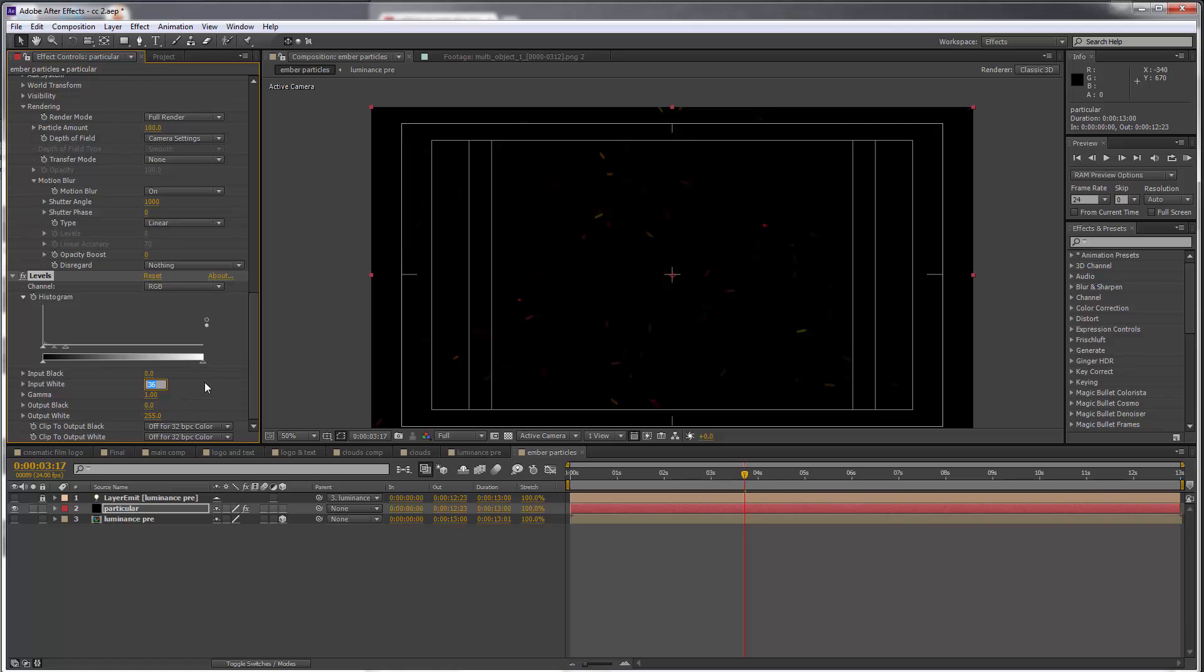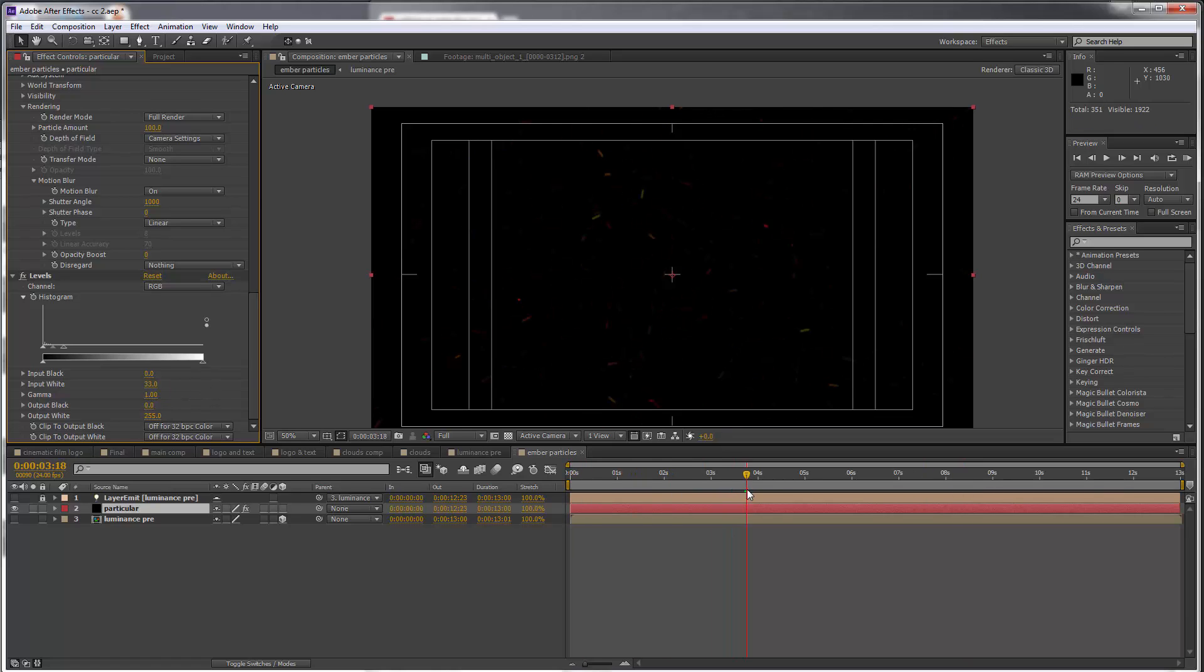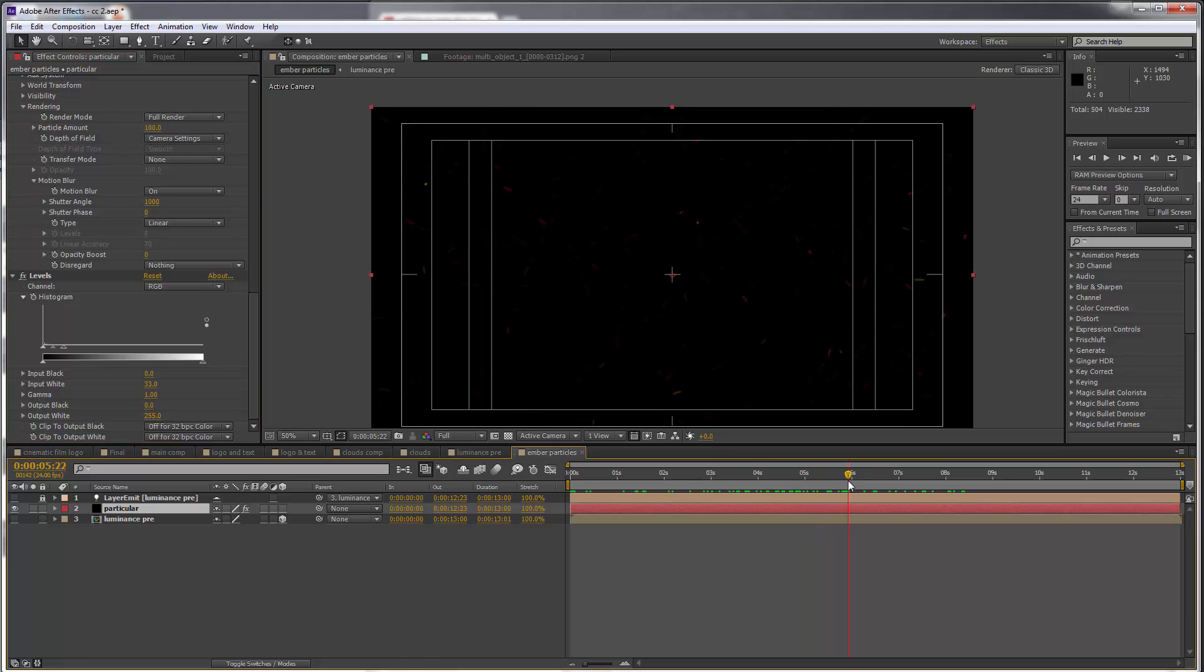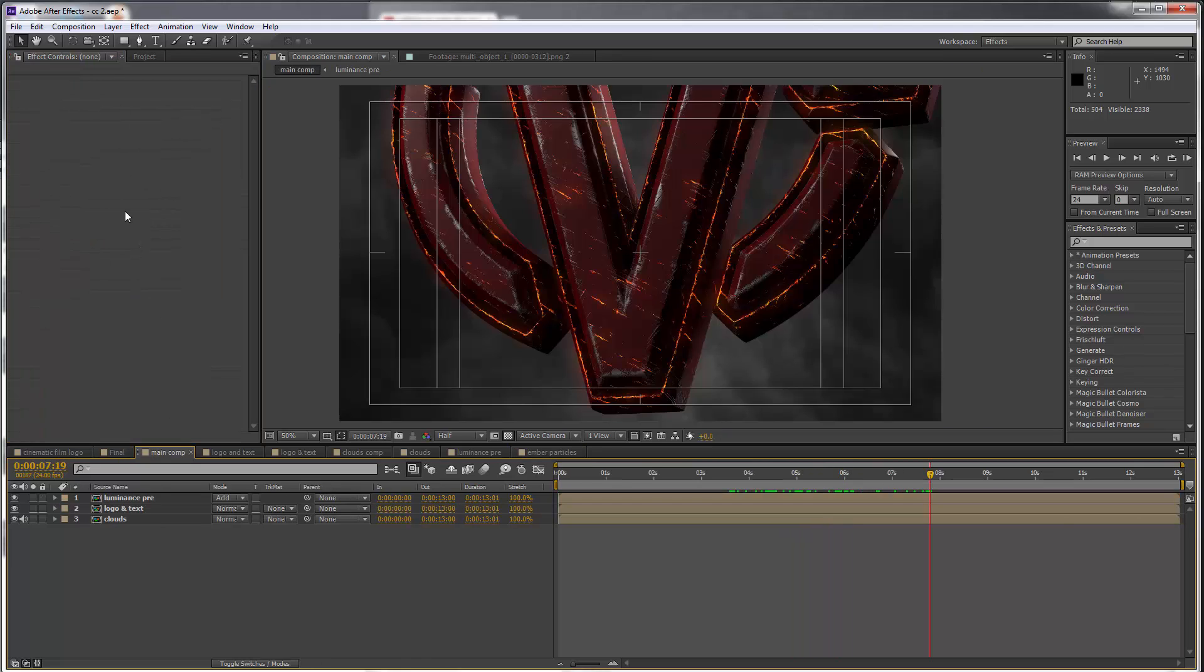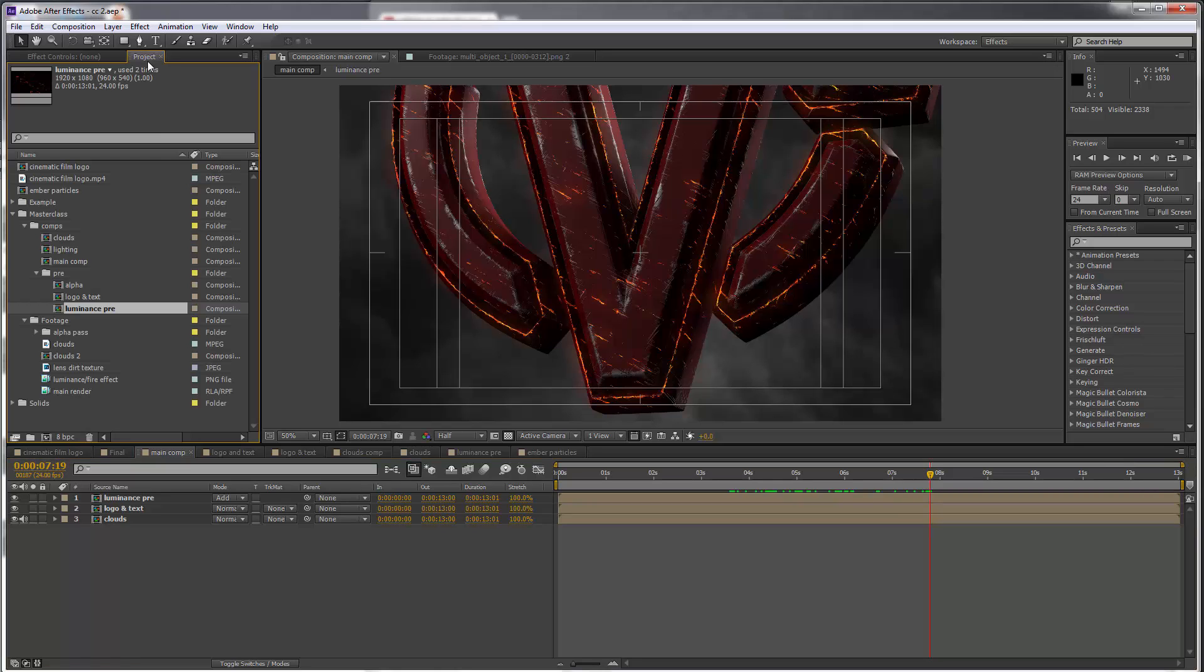Now we can see these particles flying around and all of their colors are based on our luminance layer. In the main comp, we can go to the project tab and let's get that comp we just created, so ember particles.